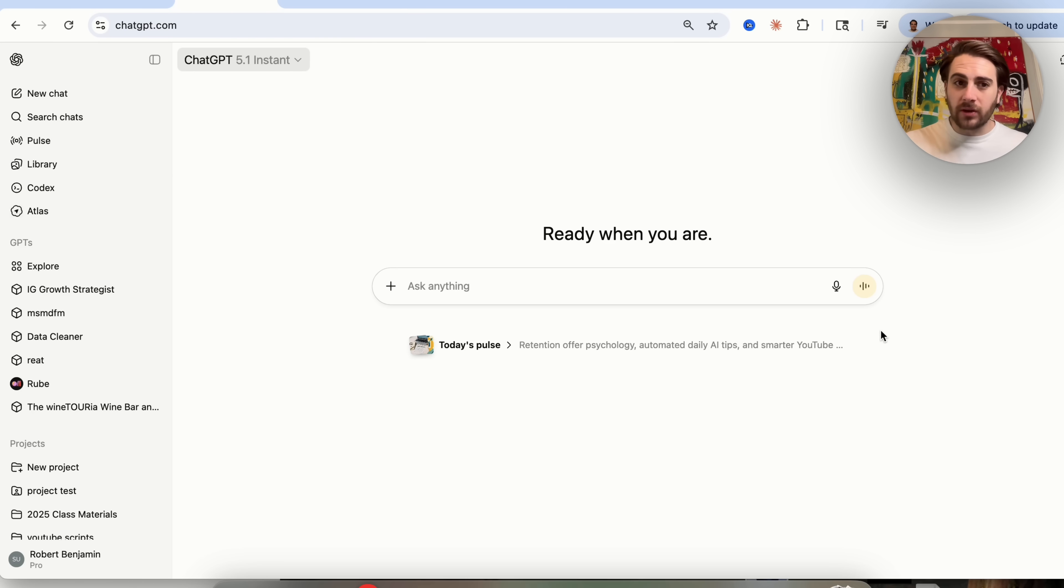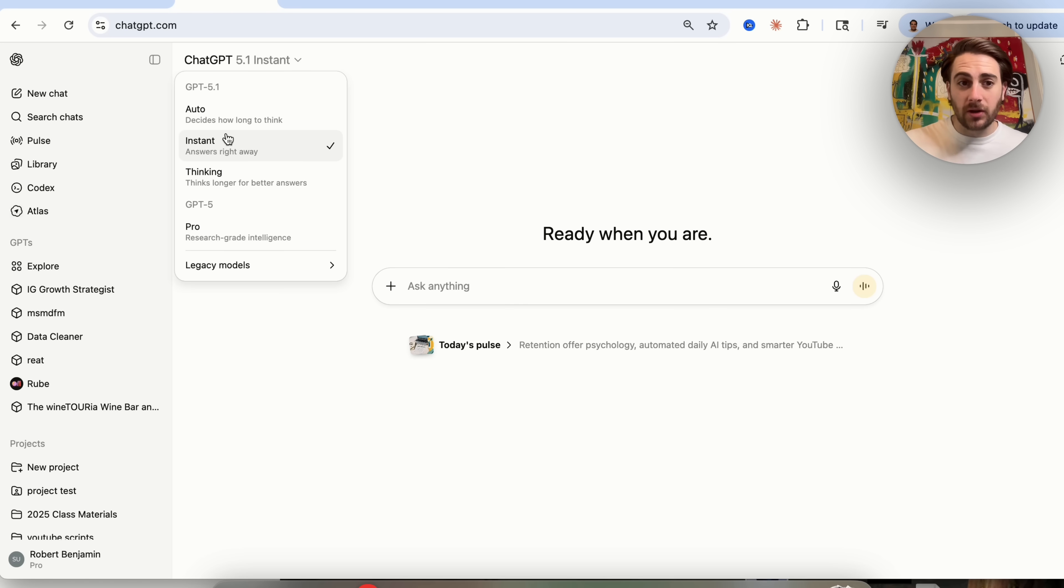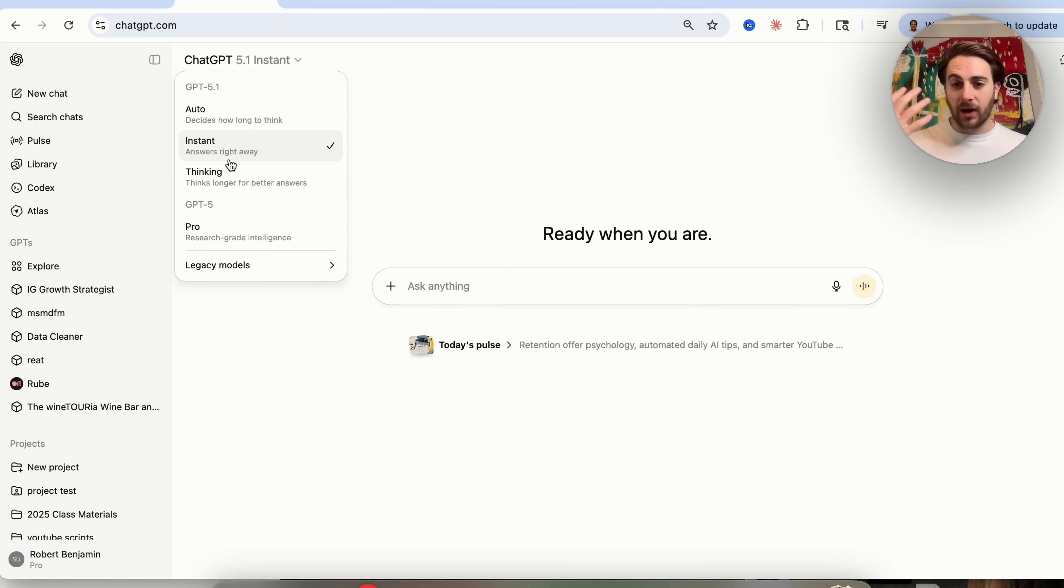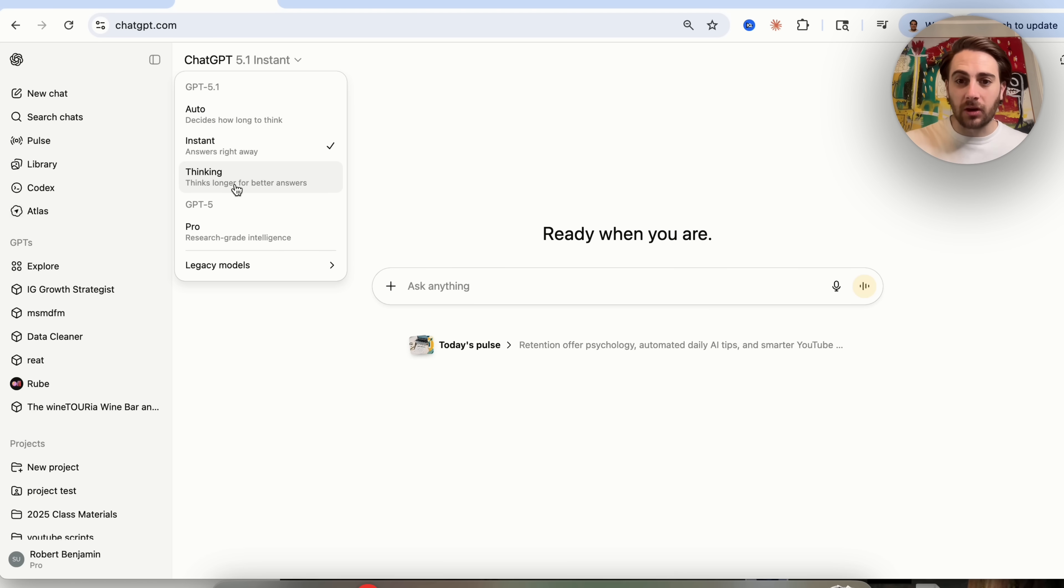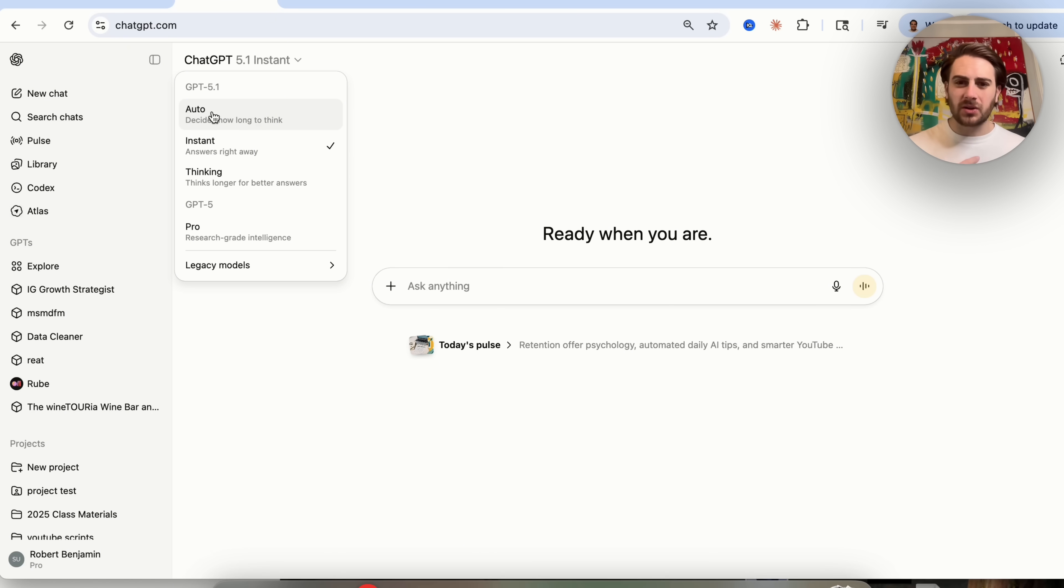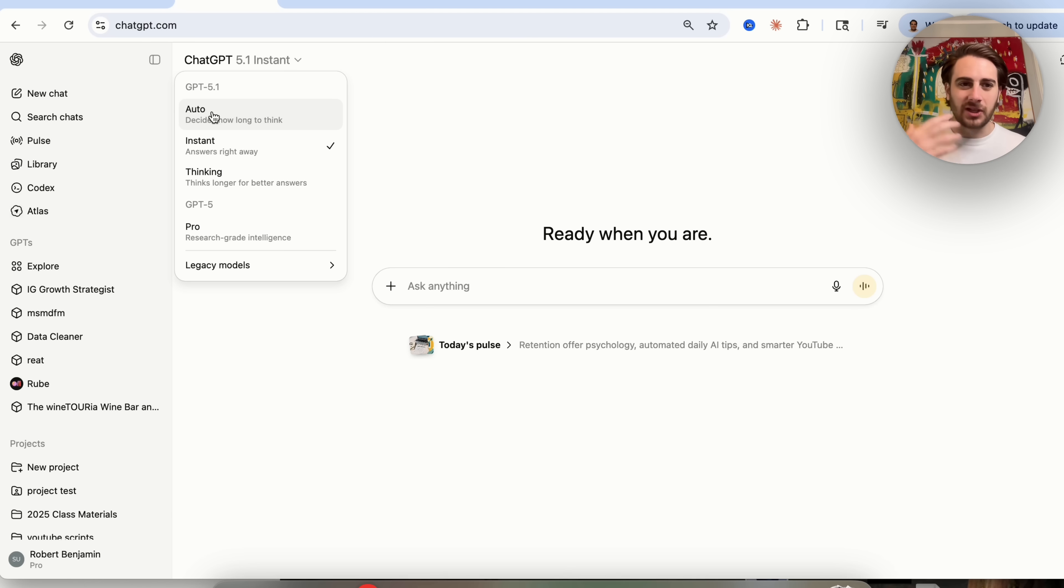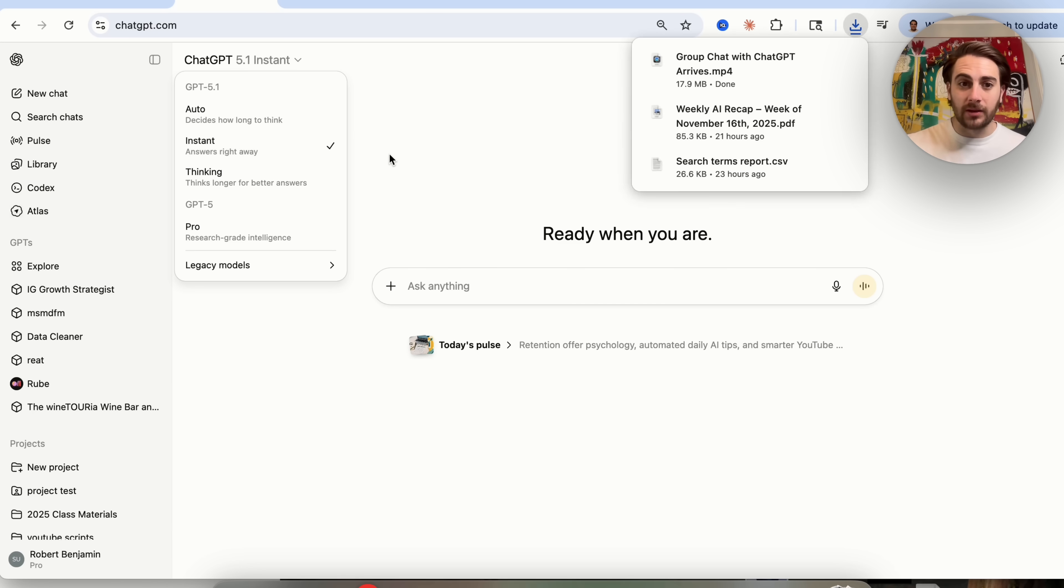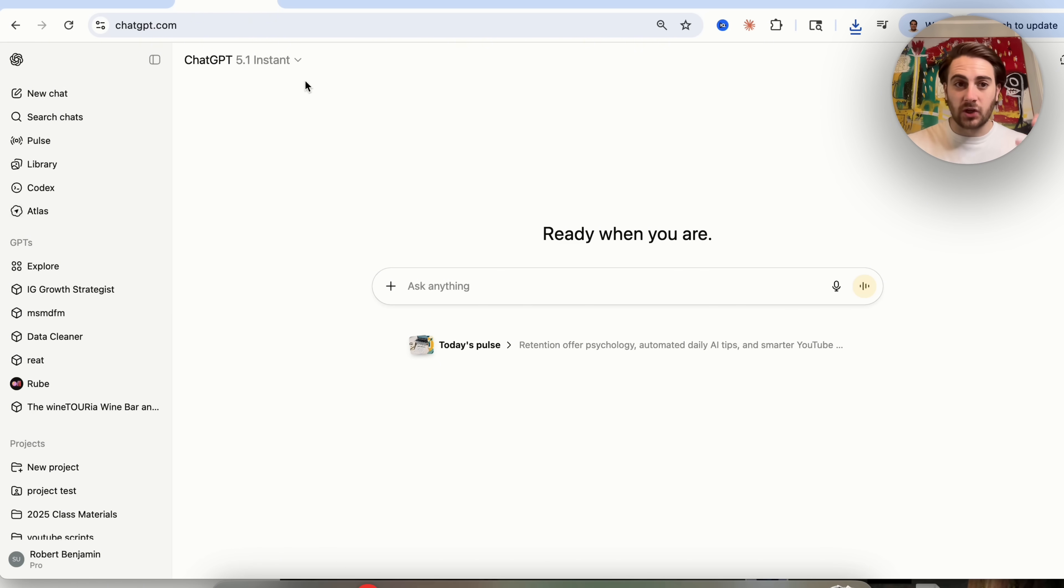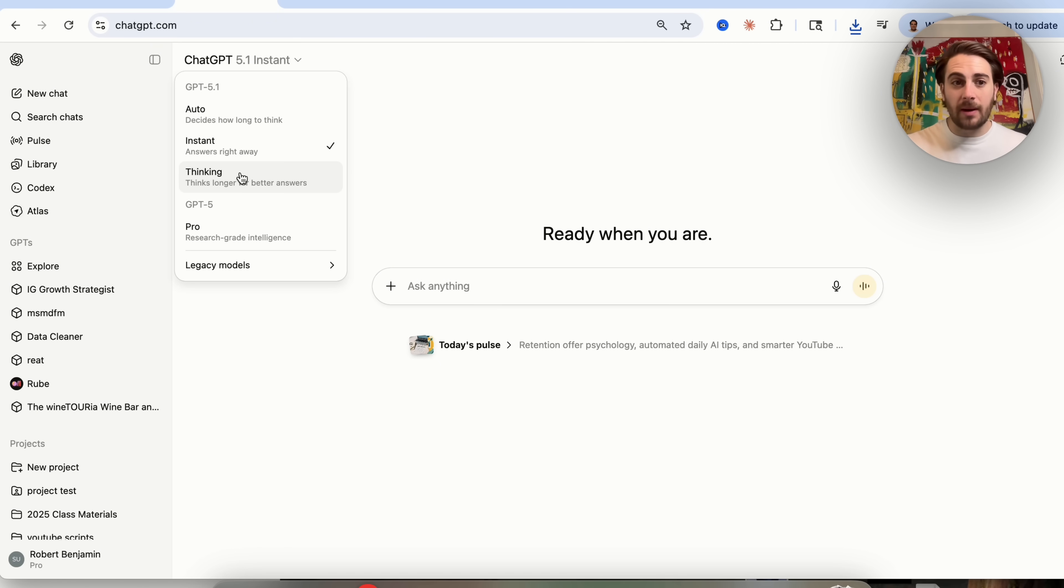Now, I would strongly suggest that as your daily driver, you're using ChatGPT 5.1 instant. If you want to do something that requires more thought or that is a bit harder, I would turn on thinking. I would avoid using auto because personally, I just don't find that it's that good and it doesn't actually give you any benefit. I would just go instant when you're just asking ChatGPT questions. If you're doing something a lot more powerful, I would go with their thinking model.